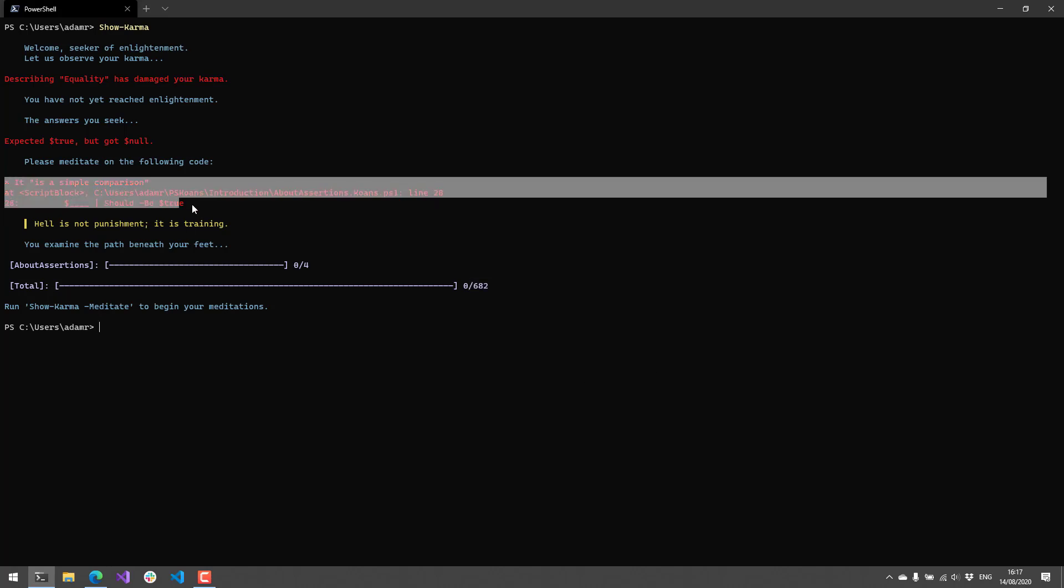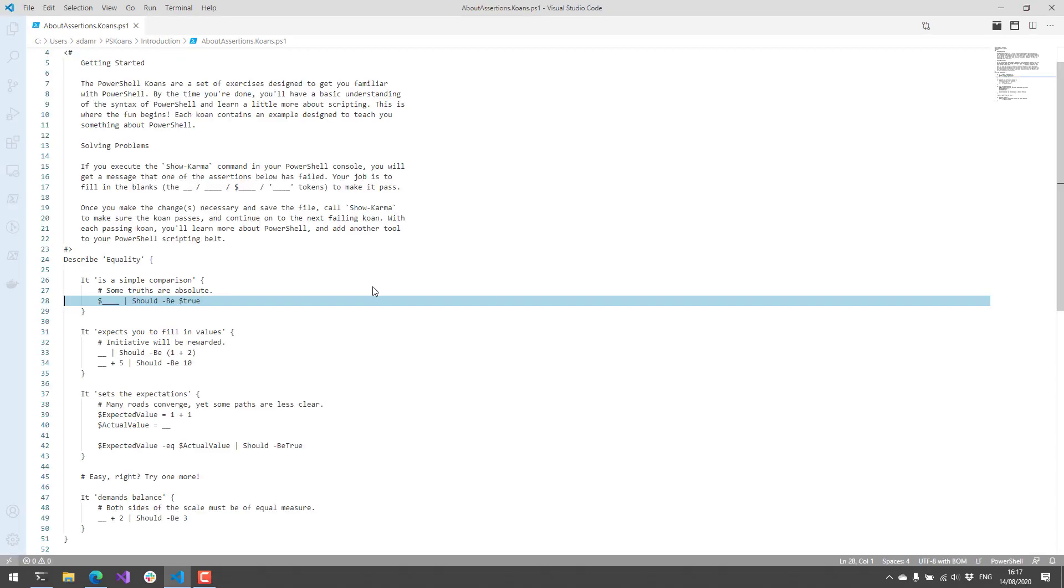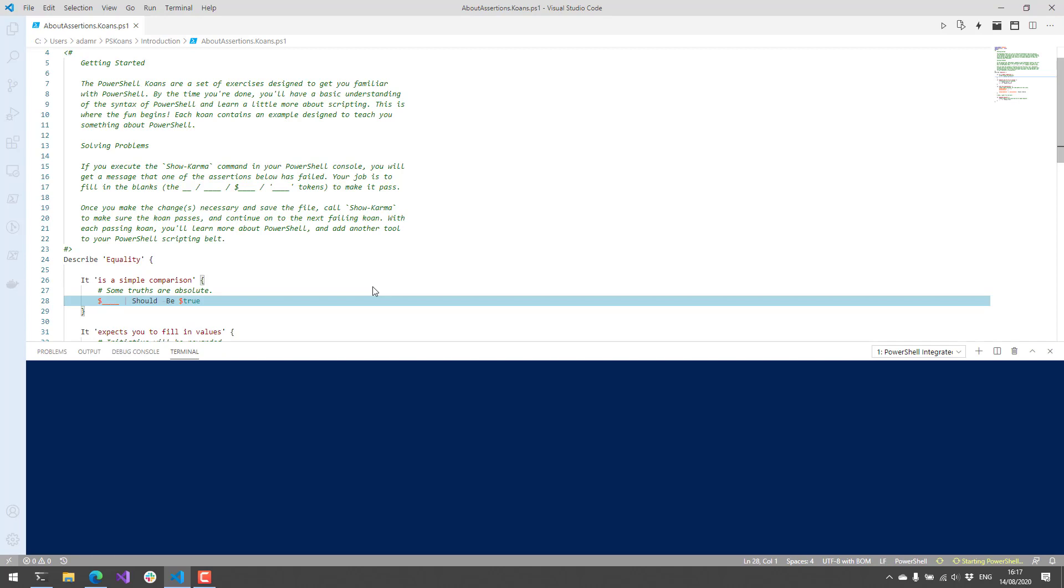As you can see here, we have some output from an error, which in this case is a Pester test failure. What I could do is actually run Show-Karma -Meditate. And what that'll do is it'll open VS Code in my environment.